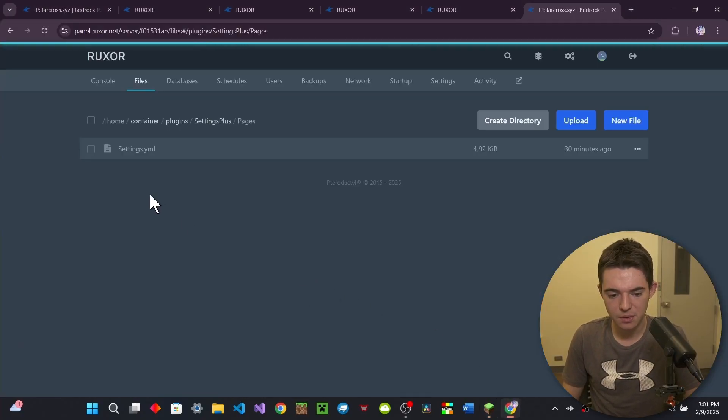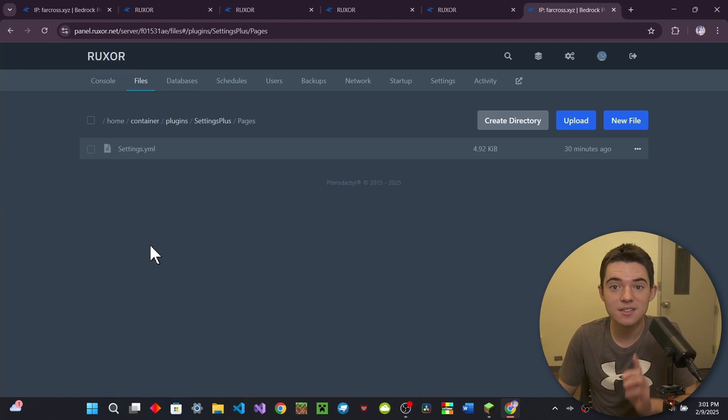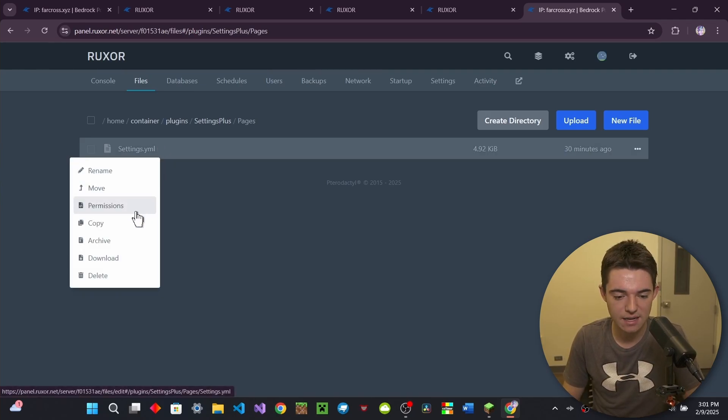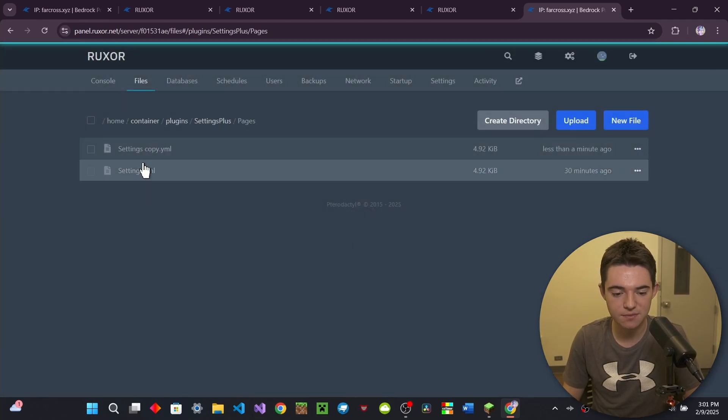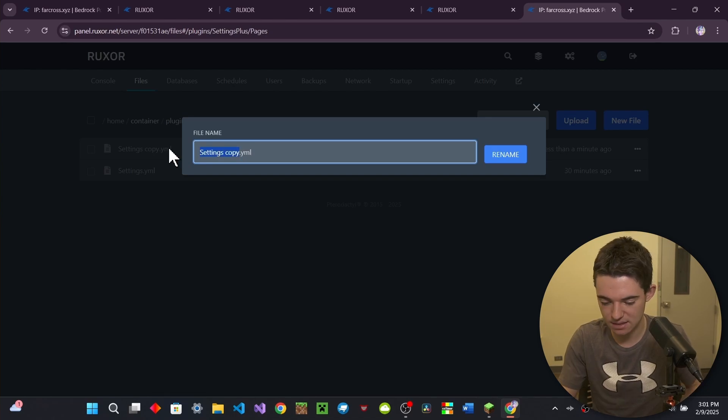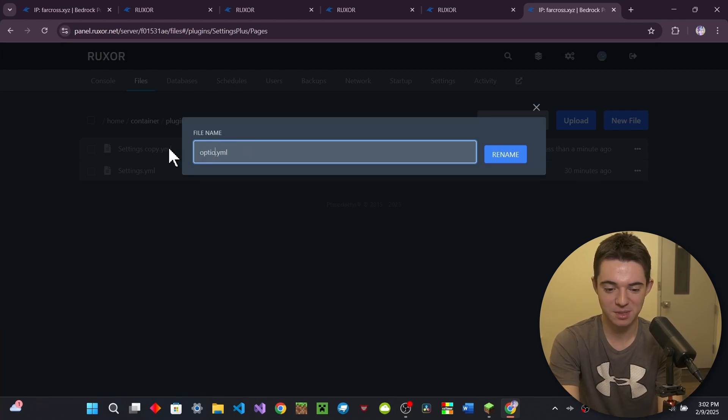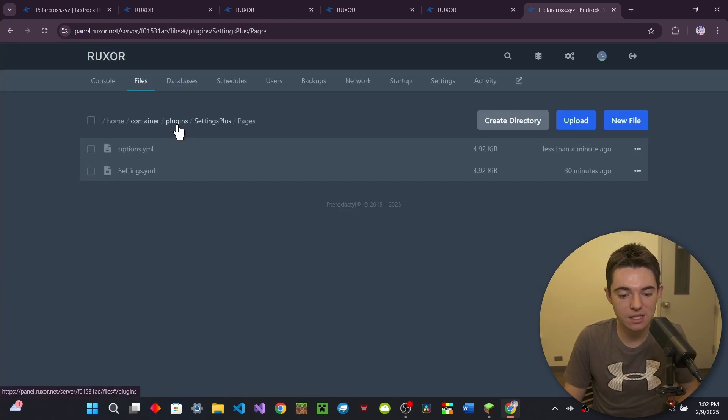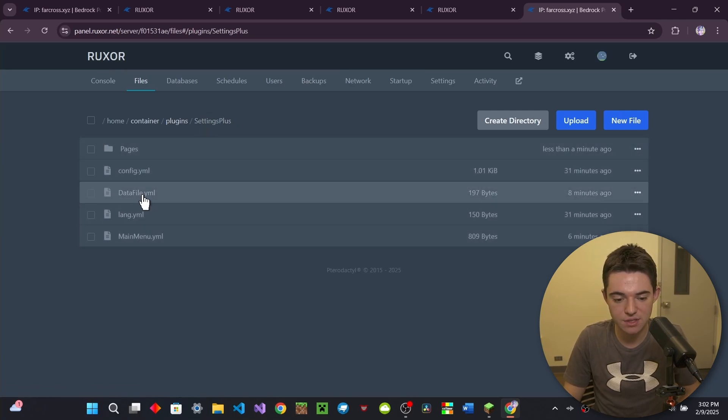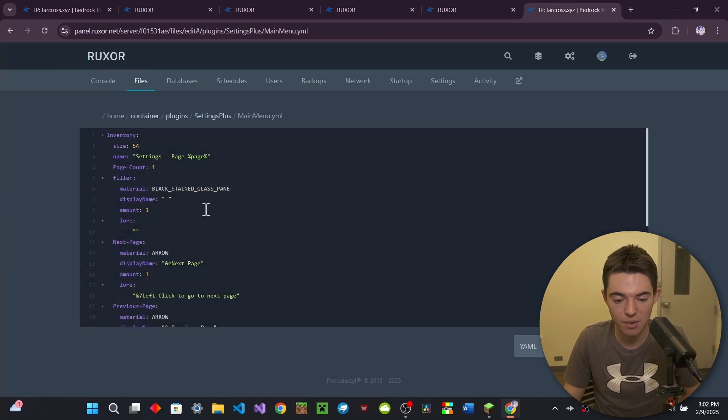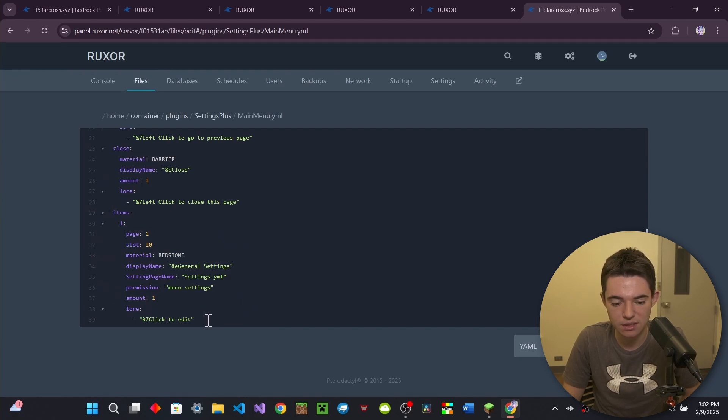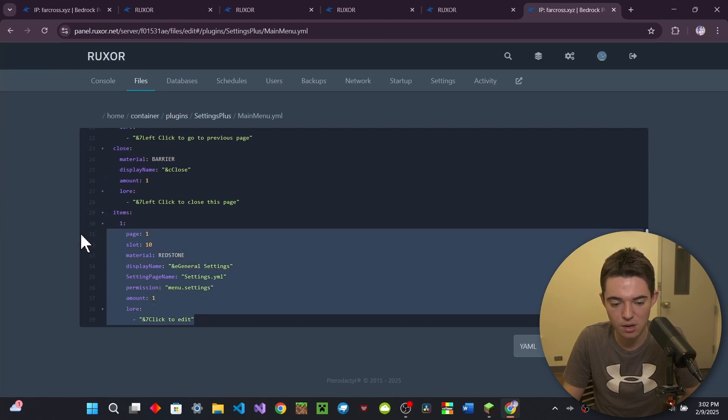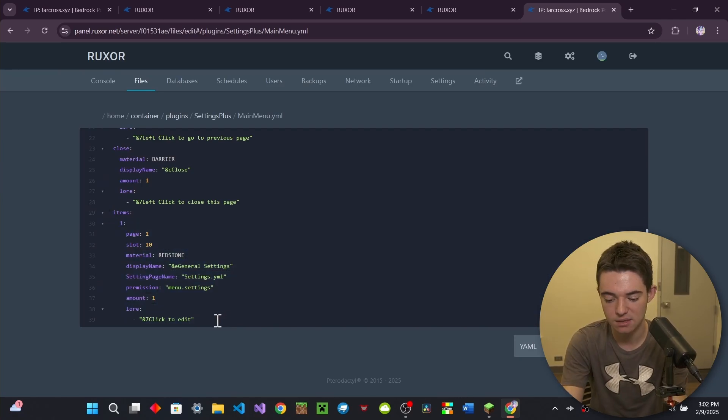So what we're going to do is we're going to make another settings page. So I'm just going to go ahead and going to copy this file and we'll rename it to something like options because that's not confusing at all. So now what we need to do before we even edit that is we're going to go into our main menu.yml and then you see this item right here. We're just going to copy all of it, including the one, but not the items. We don't need to copy that.